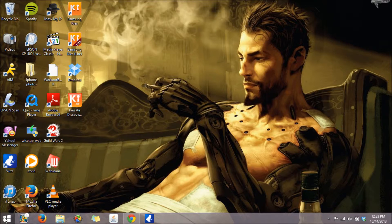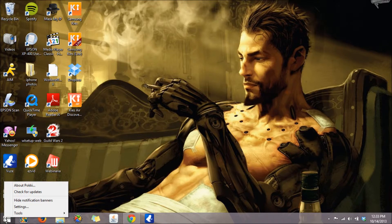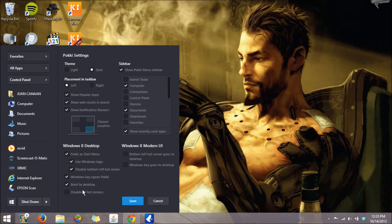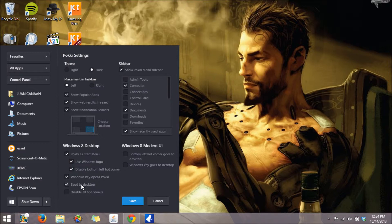If you right click over the start menu and you click on settings, it actually gives you the option of booting your PC. So that means that when you start fresh and turn on your PC, you could boot up directly to the desktop instead of that start menu. And it could also disable the bottom left hot corner.